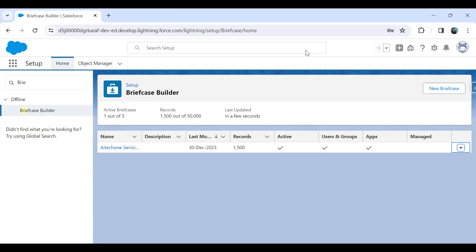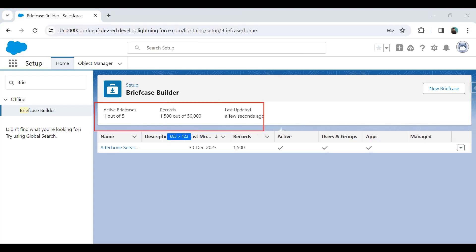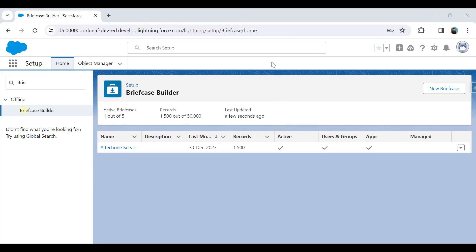Once they access the briefcase, they will be able to access the records within it even if there is no connection available to Salesforce at that time. This provides records to the field service mobile users in offline mode. That's the use of Briefcase Builder and that's how we configure it. You can see the limits — if you want you can set up more briefcases, but you have to take care of the limit and configure briefcases as per the limit.